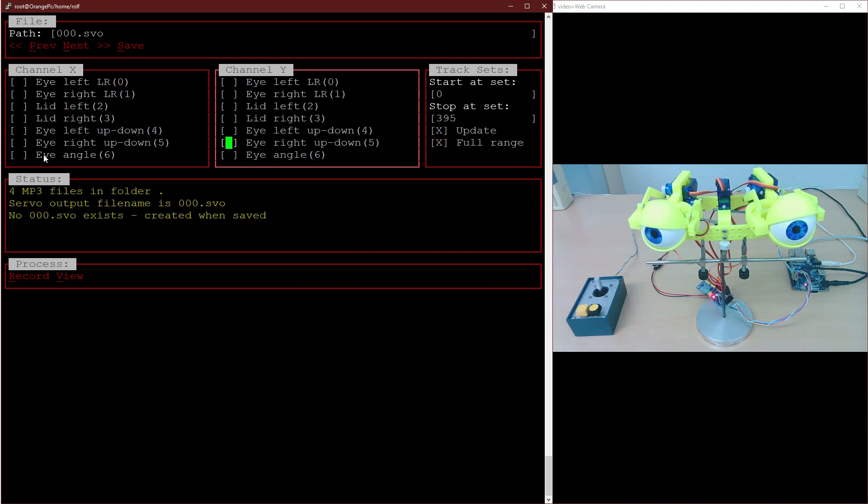The last channel we need to teach moves the eye angle. Here we use the X channel.